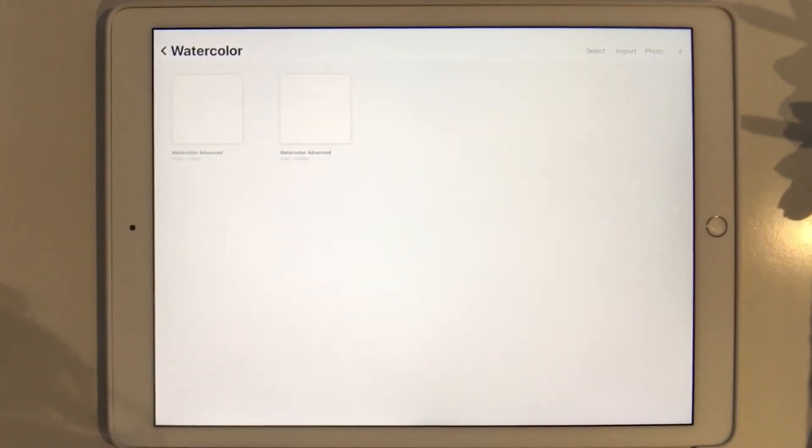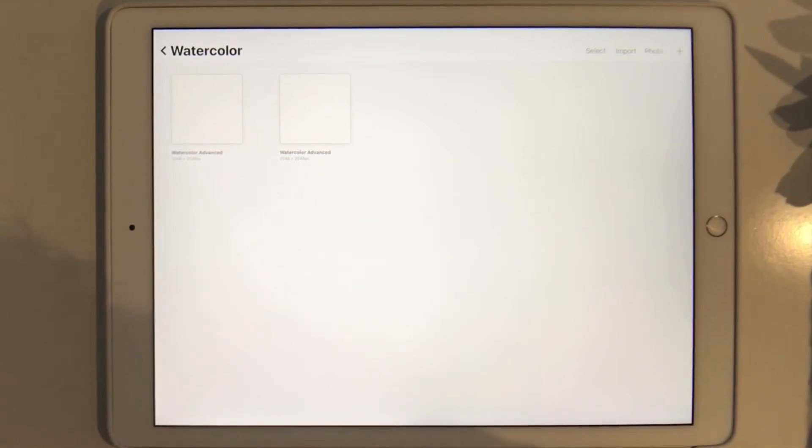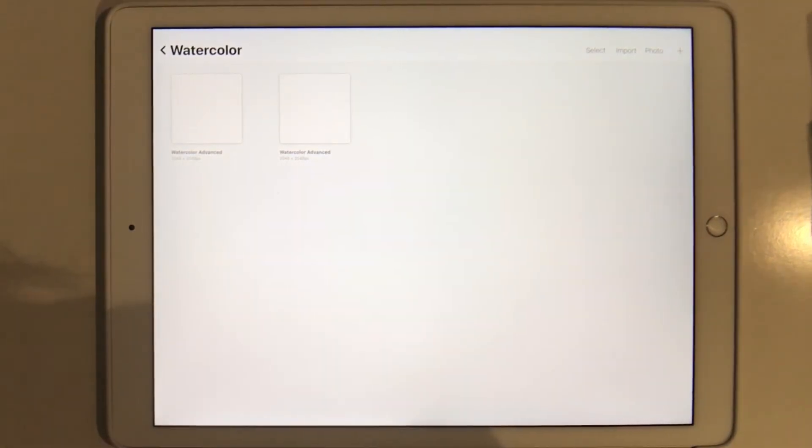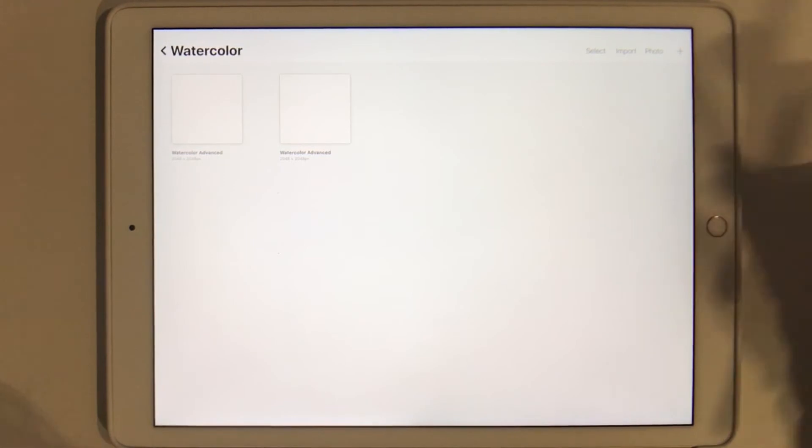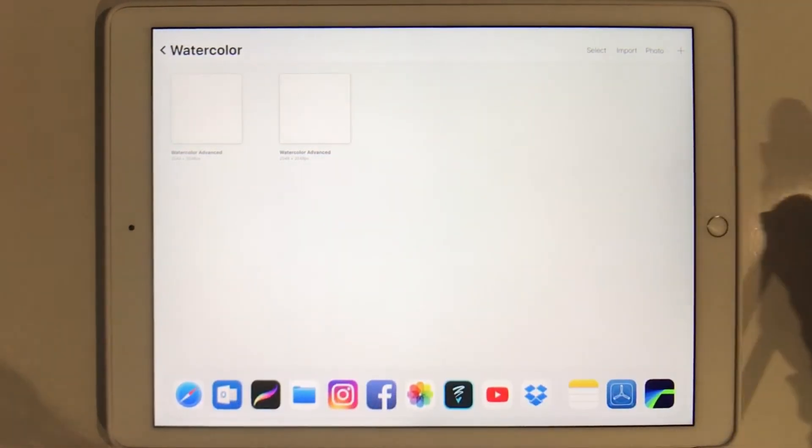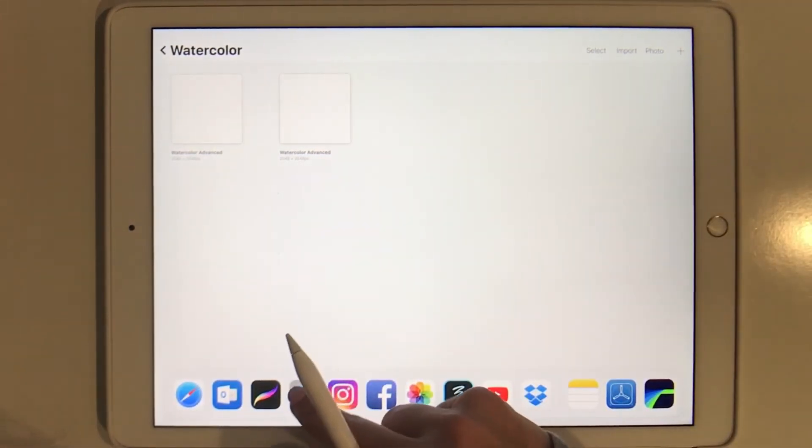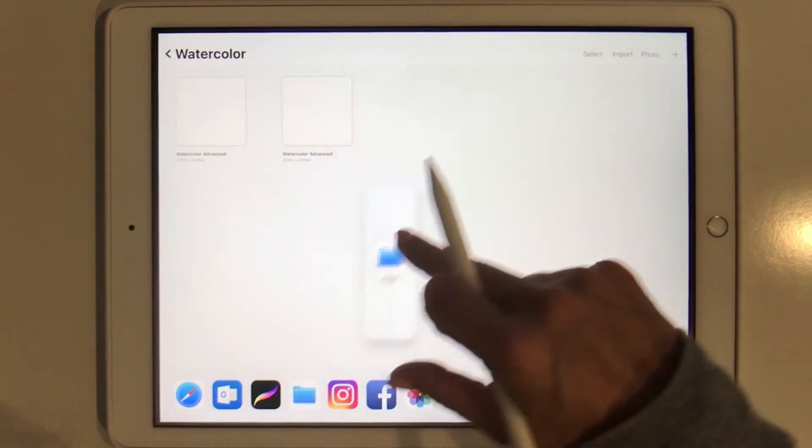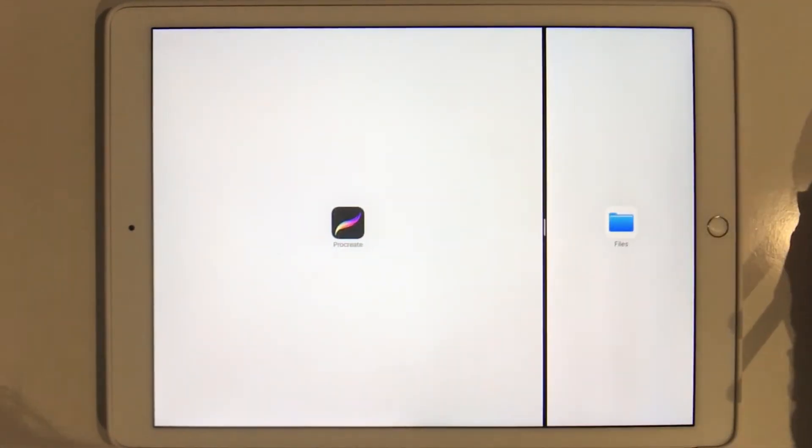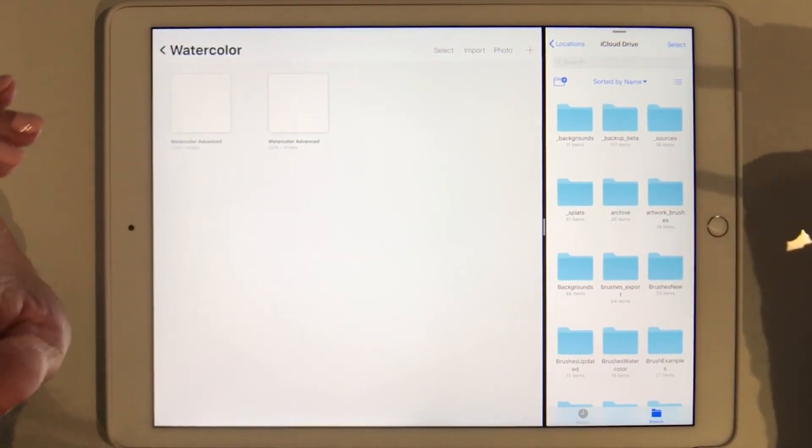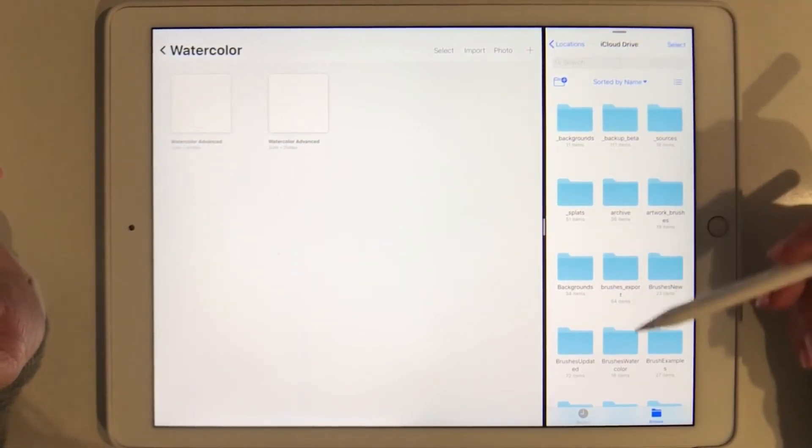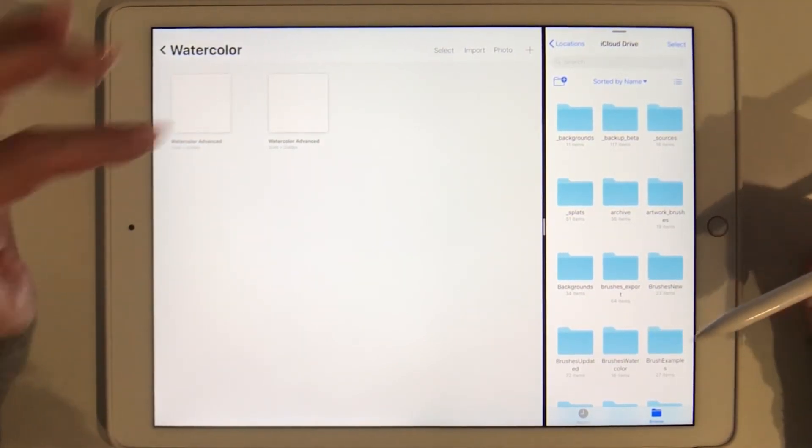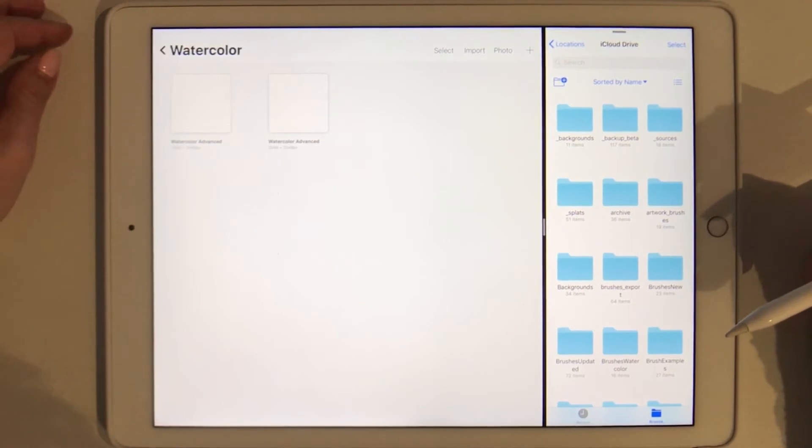To do that we are going to bring up our dock from the bottom of the screen like this, and then we're going to grab the Files app and lock it into place on the right hand side. You can see now we have the split screen where we have the Files app on the right hand side and we have Procreate here on the left hand side.